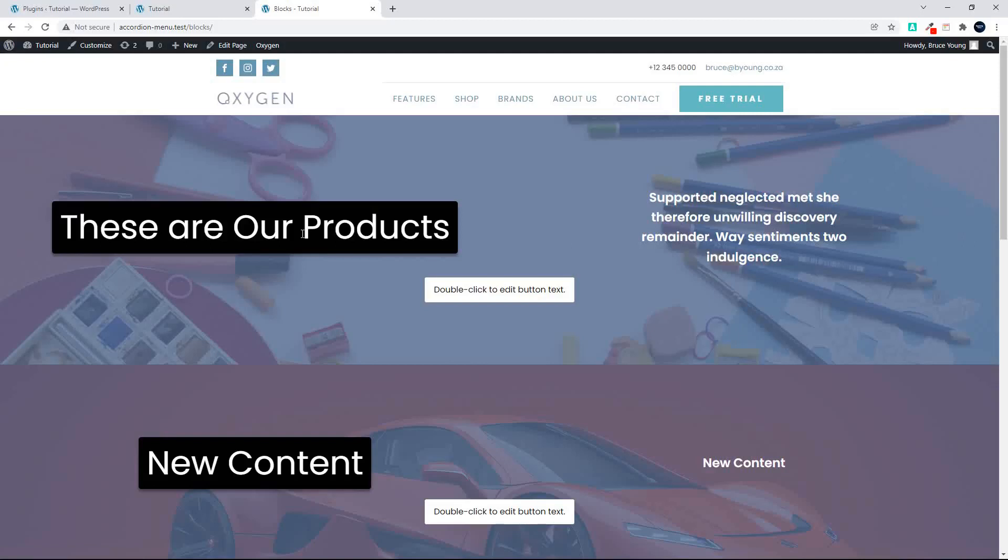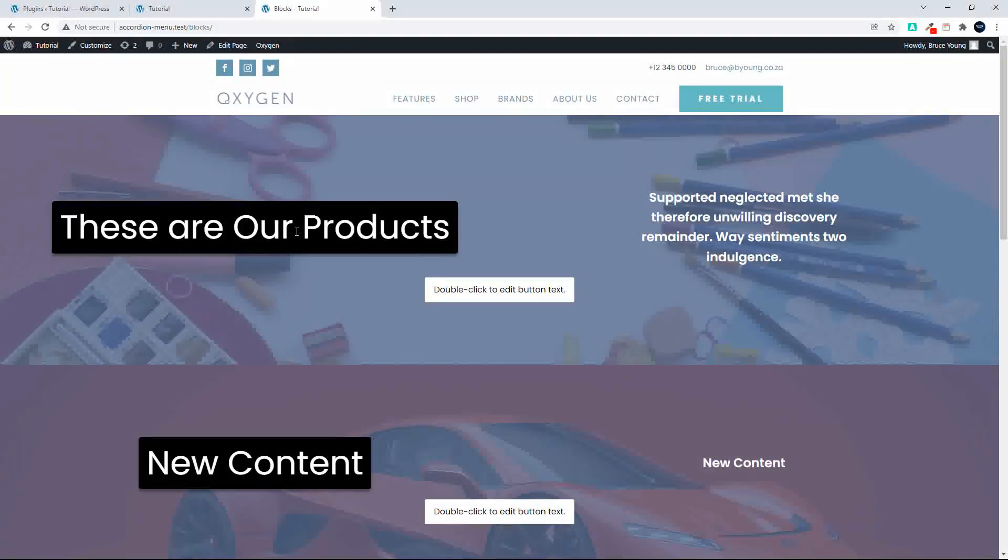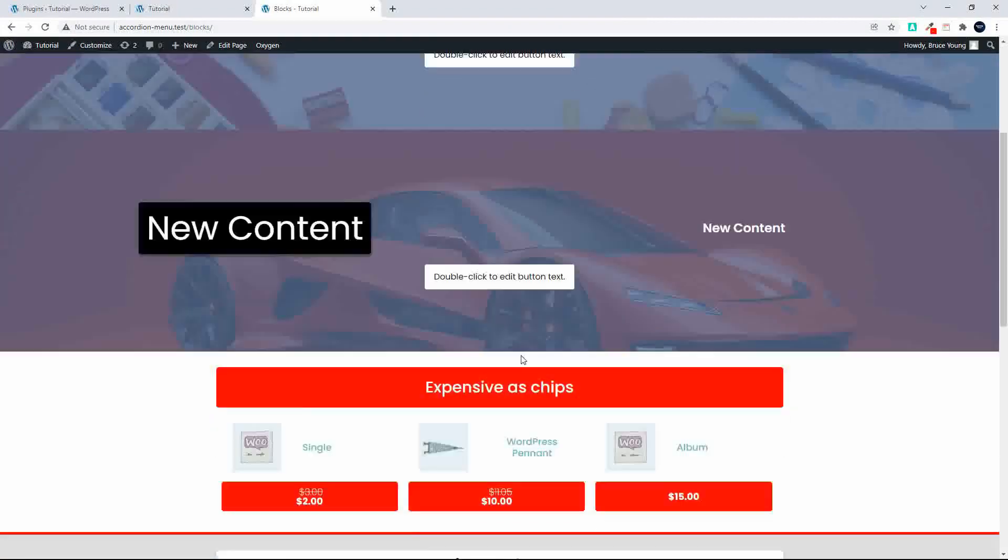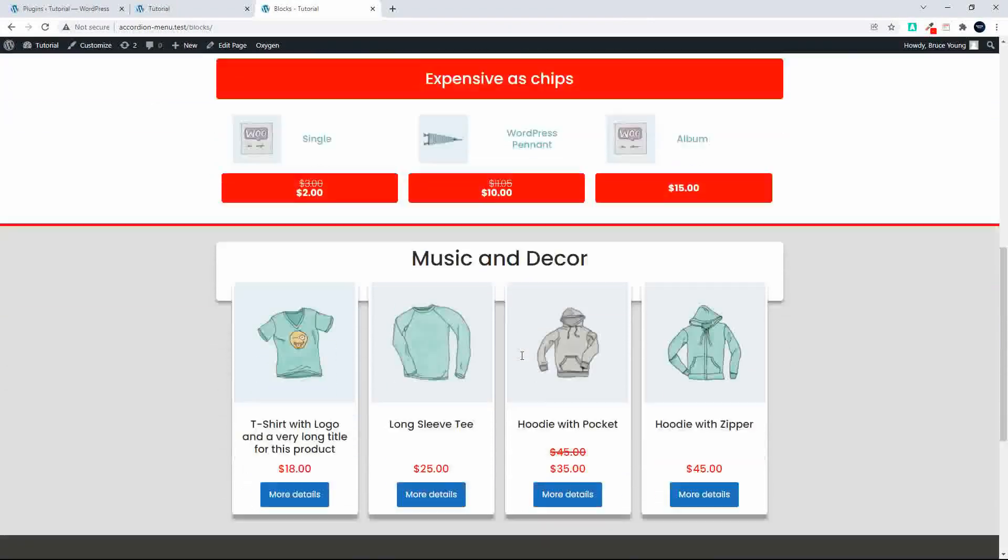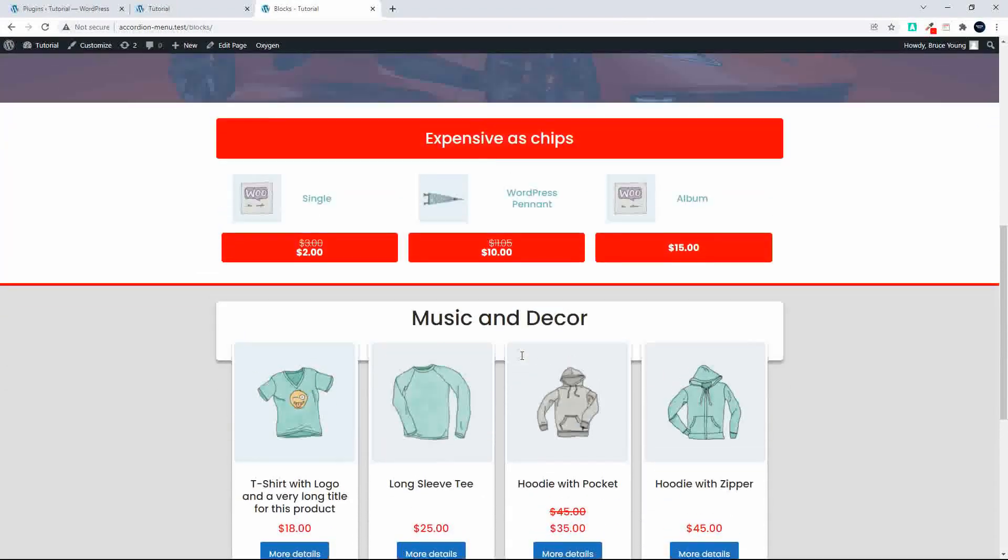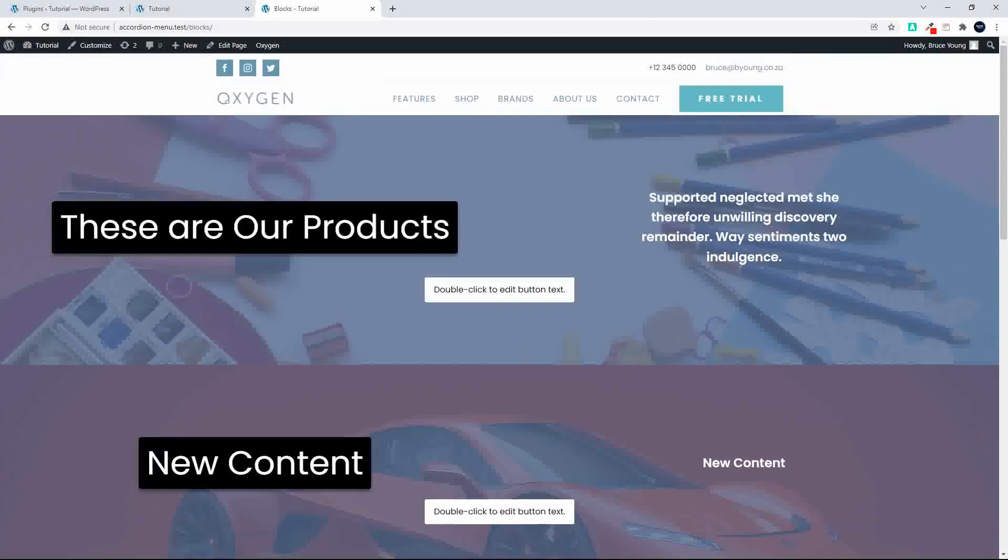In this video we're going to have a look to see what happens when Oxygen is deleted, removed completely from the website, and what happens to our content and our blocks within Gutenberg editor.